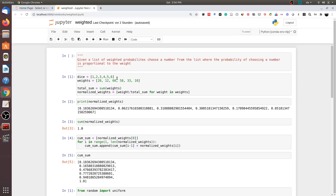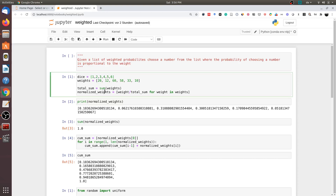Let us first understand the problem. Here I have a variable called dice — these are the six sides of a die: one, two, three, four, five, six. Every side is given a specific weight, so this is a biased die. The probability of choosing a value is not uniform; it depends on its weight. The weight of side 1 is 20, side 2 is 12, side 3 is 60, side 4 is 58, side 5 is 33, and side 6 is 10. Since side 6 has the lowest weight (10), the probability of rolling a 6 should be the lowest, and since side 3 has the highest weight (60), the probability of rolling a 3 should be the highest.